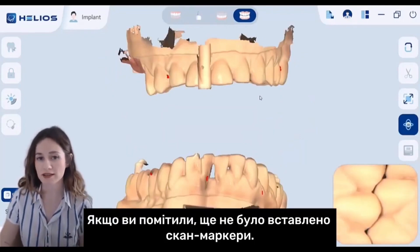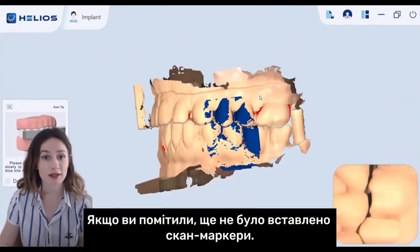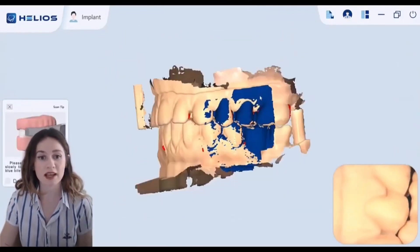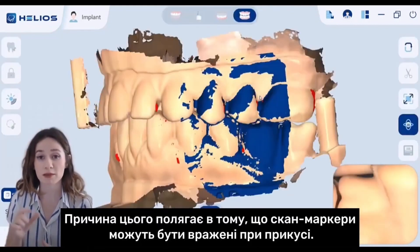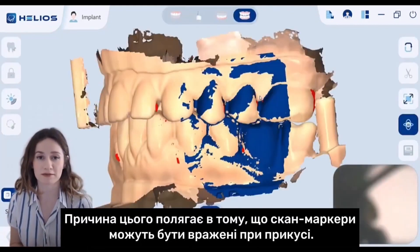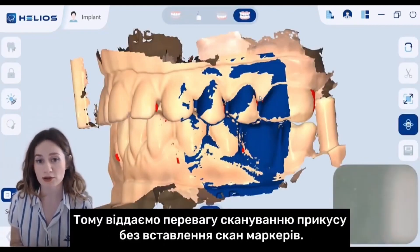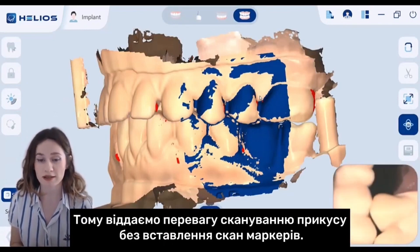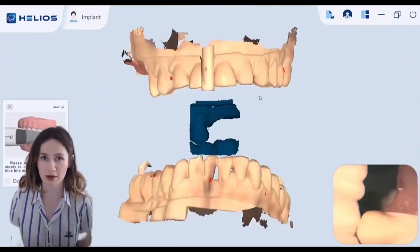If you notice, I haven't inserted my scan bodies yet. The reason is that scan bodies can be impacted in the bite registration. So I prefer to capture the bite scan without inserting scan bodies.